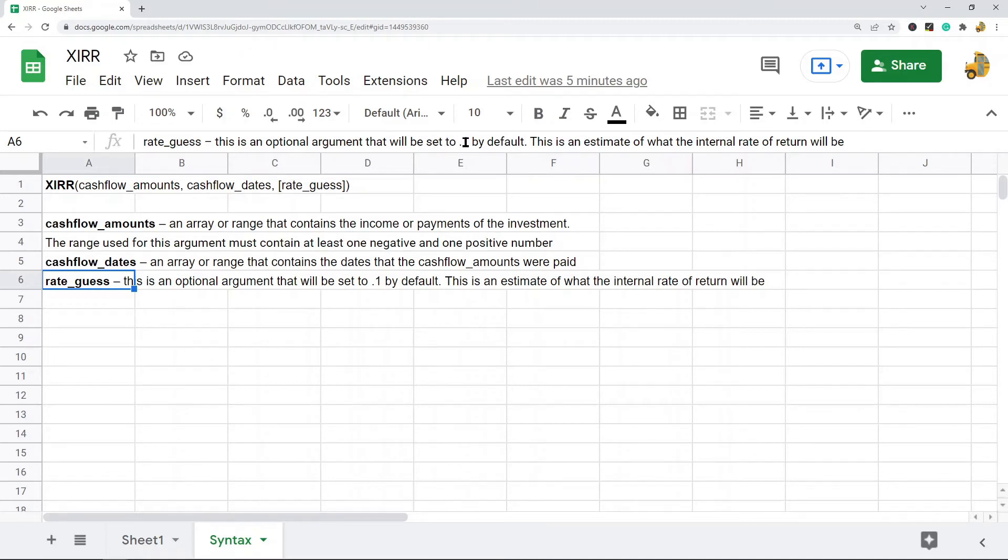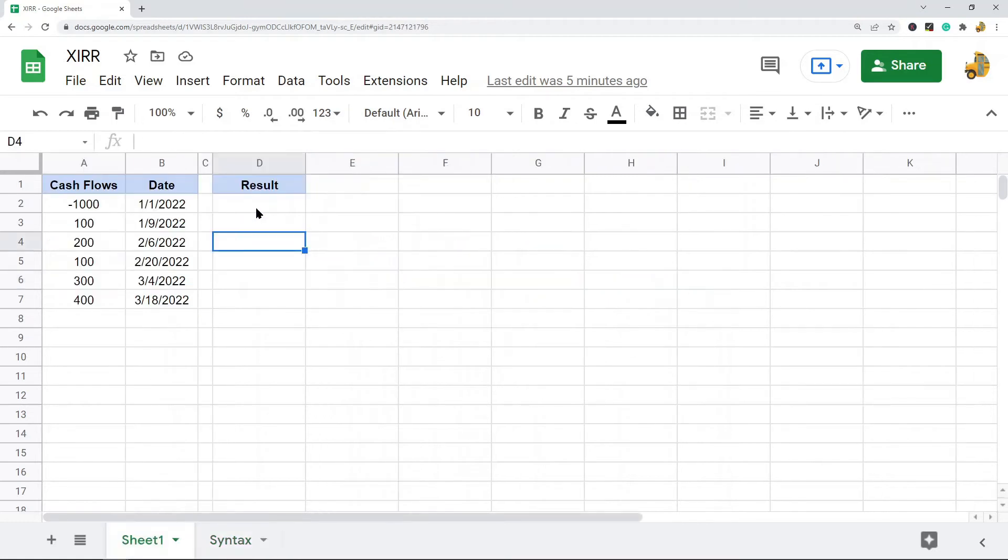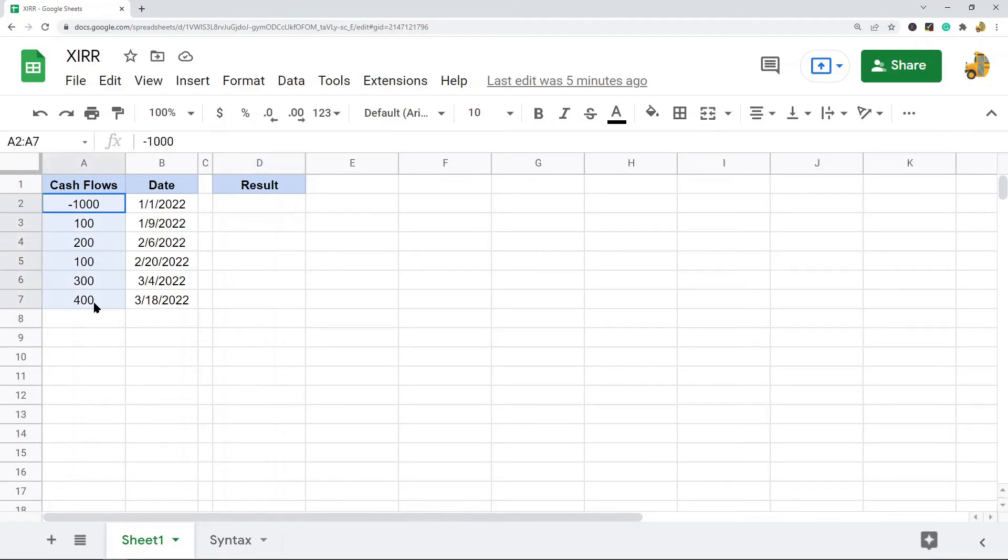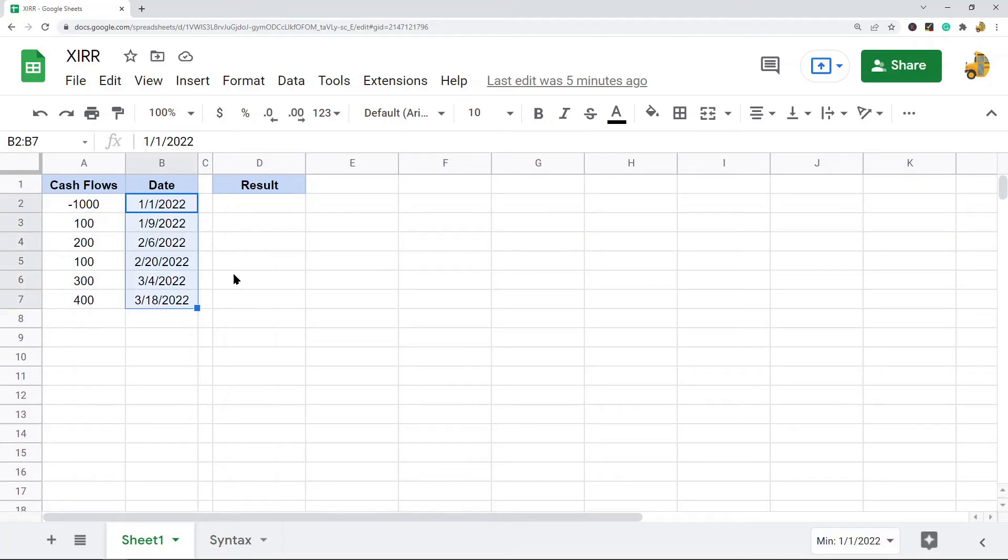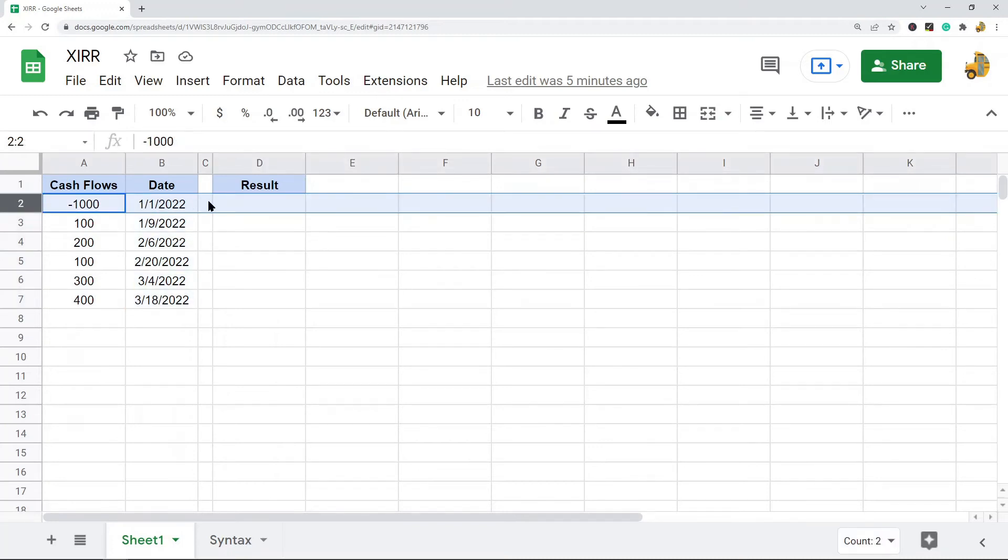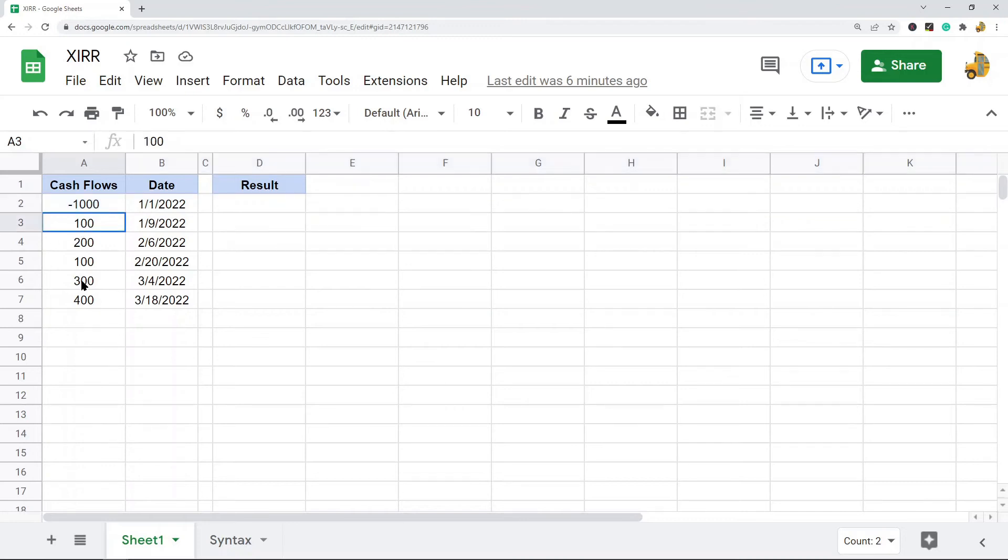Now let's look at how to actually use it. I have my data here already—cash flows and the dates of those cash flows. You'll notice the first one is negative, assuming I paid $1,000 for this investment. Then after paying it, these were the cash flows.